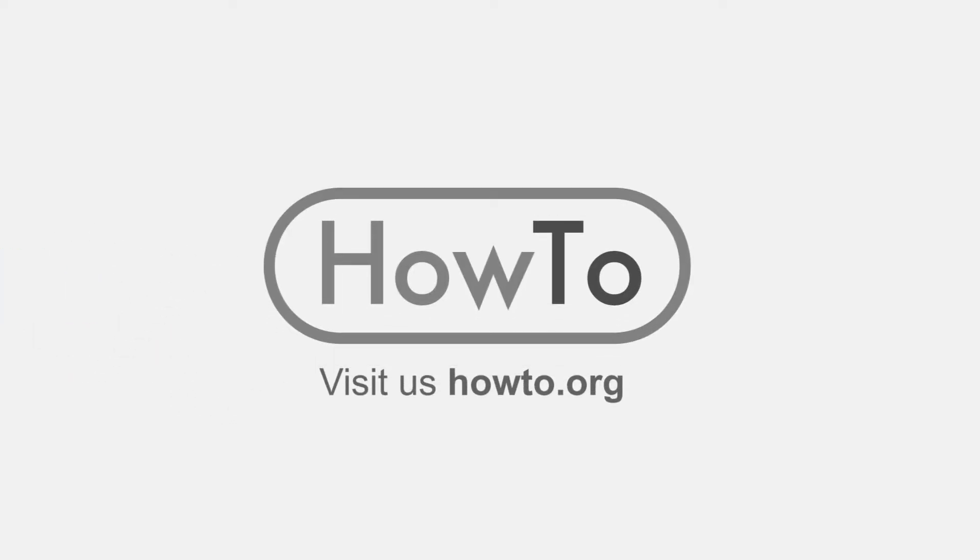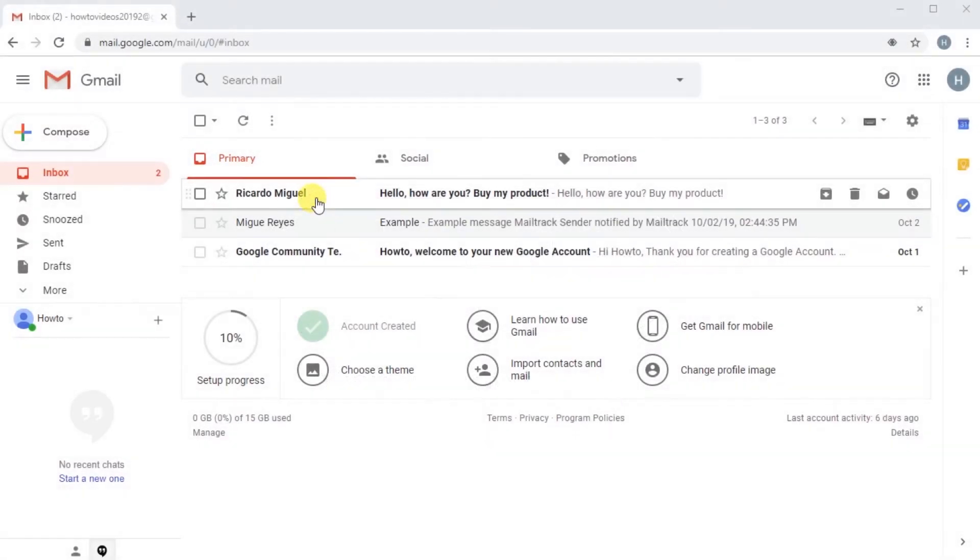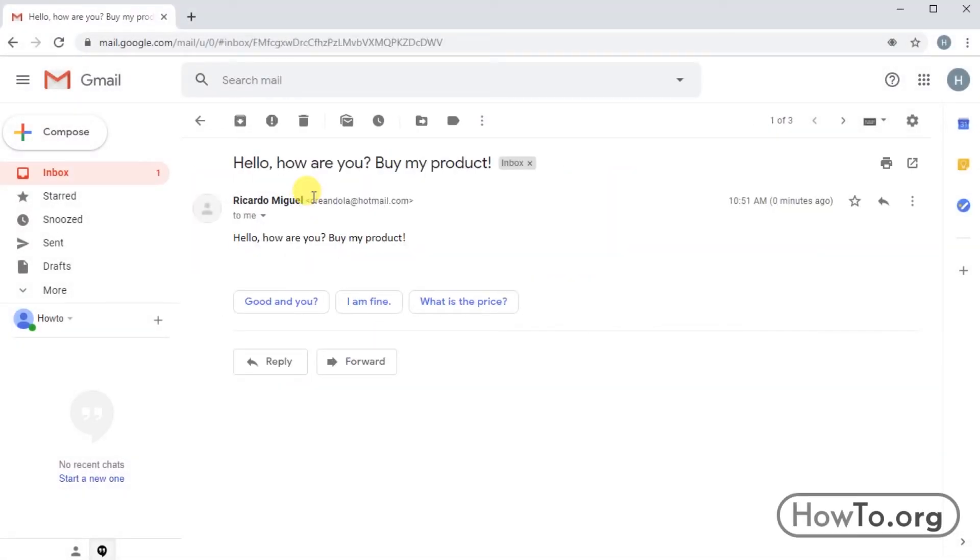Hello everyone, welcome to the HowTo.org channel. If we want to block someone in Gmail from receiving their emails in our inbox, the first thing we'll do is open that person's mail. On the right side, we'll find a button with three dots.